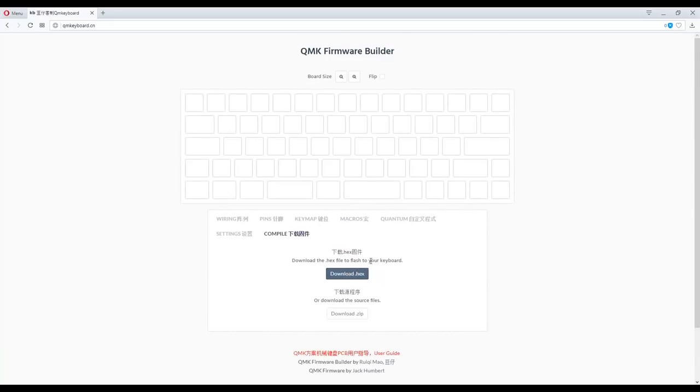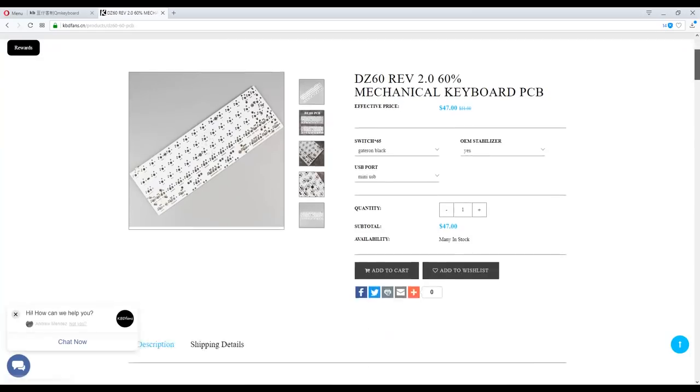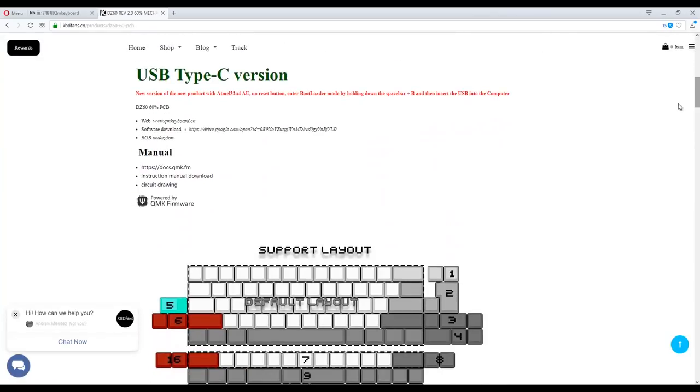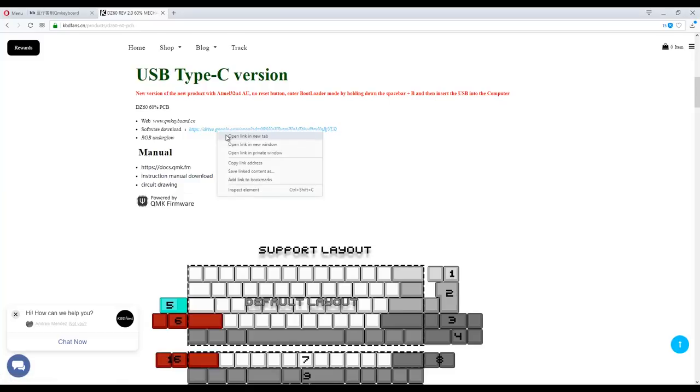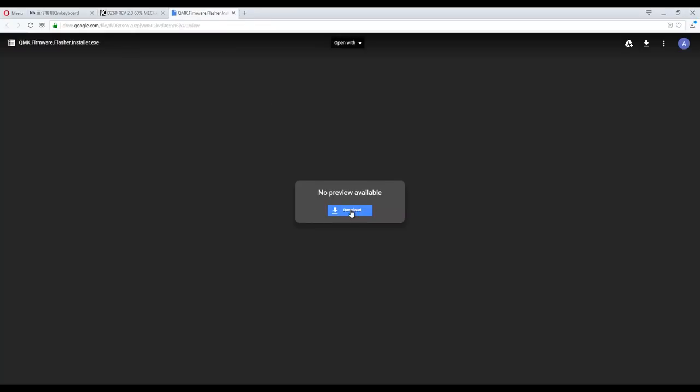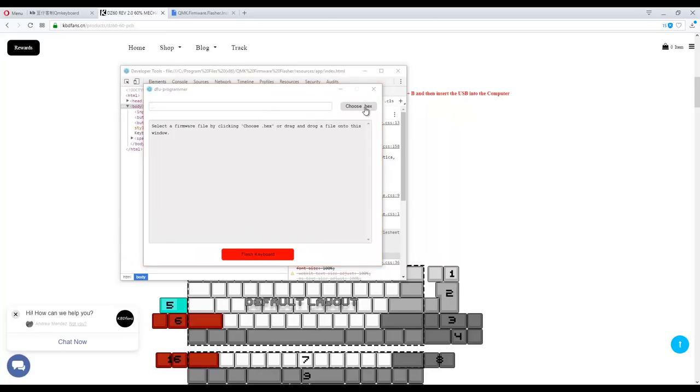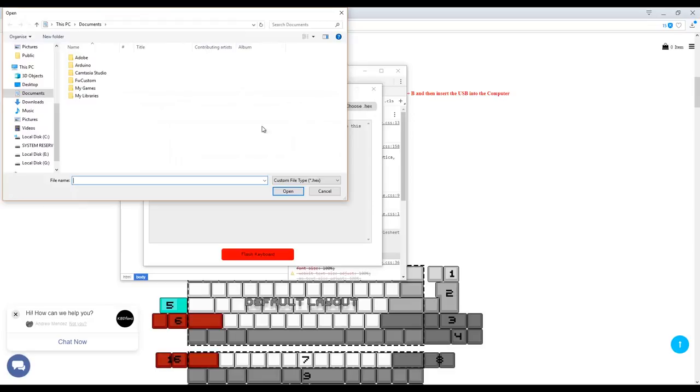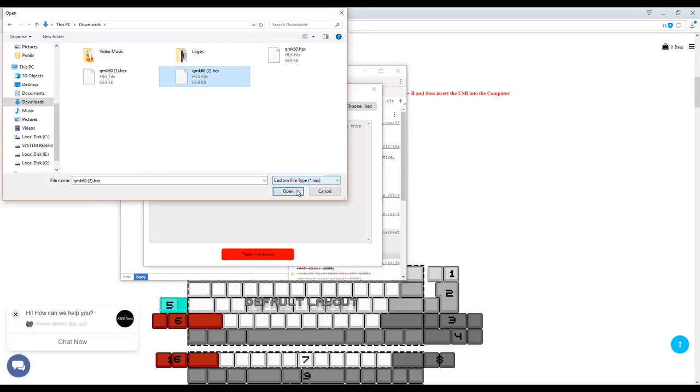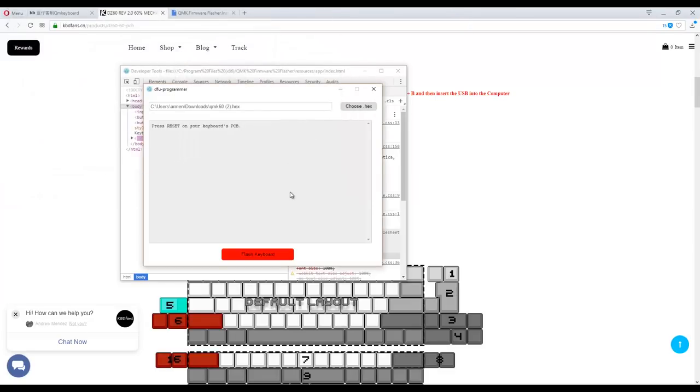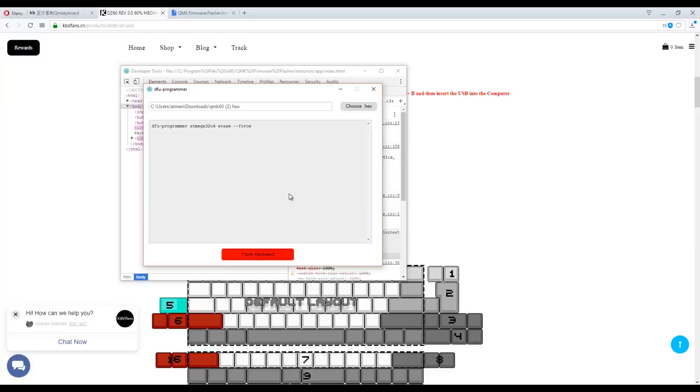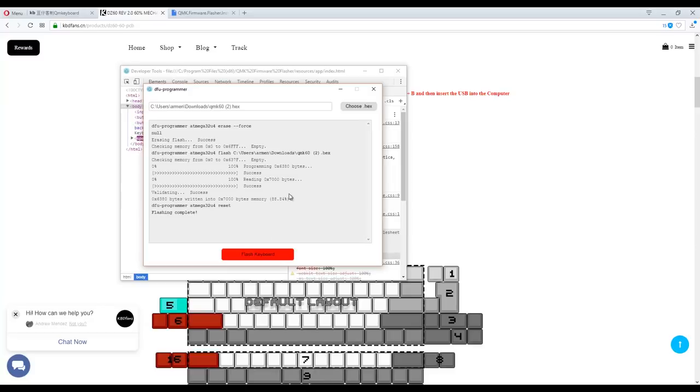On the DZ60 product page, there's a bunch of links, and here you will find the software to flash the hex file onto the keyboard. So, we just find our hex file and open it, and the keyboard will then need to be restarted. Unfortunately, there is no reset button on this revision of the PCB, so we press function plus pipe, or backward slash, and that will reset the keyboard. And then you press flash keyboard, and you're done.